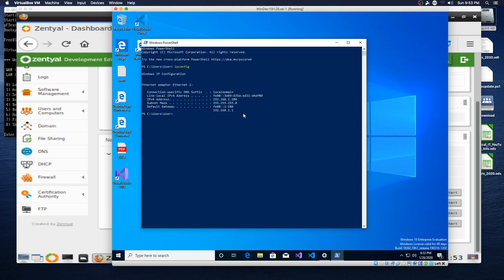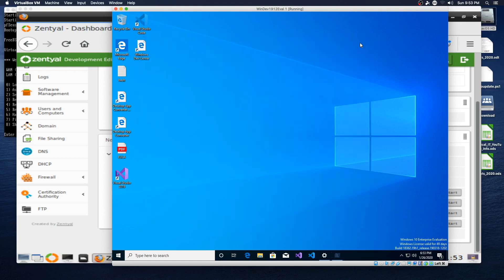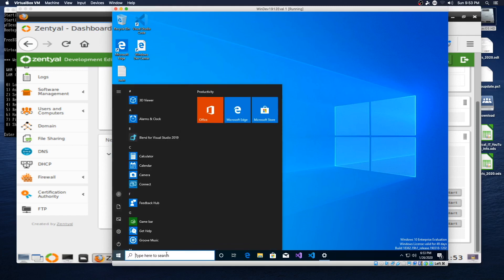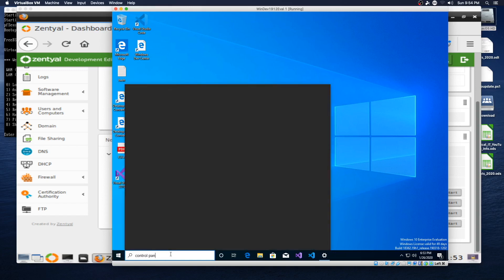It is listing the default gateway as 192.168.1.1, and we've got an IP address of 1.104. Part one complete. Part two: we need to change the DNS in Windows from the automatically assigned DNS — which will be from our PFSense virtual machine — to use the Zenshull DNS. This is crucial for getting it joined into the Active Directory portion. So we're actually going to go to Control Panel.